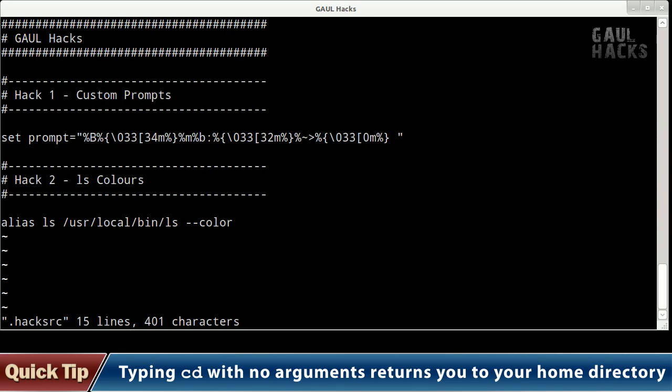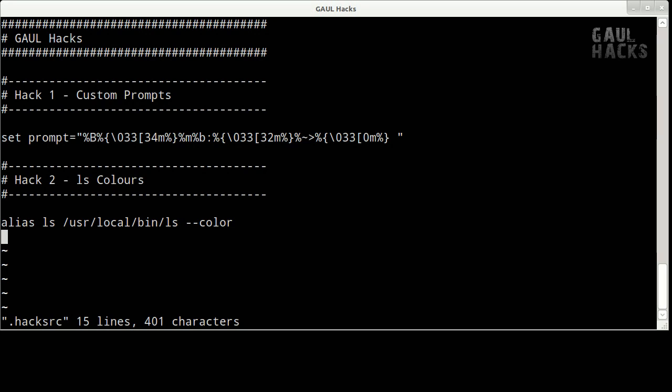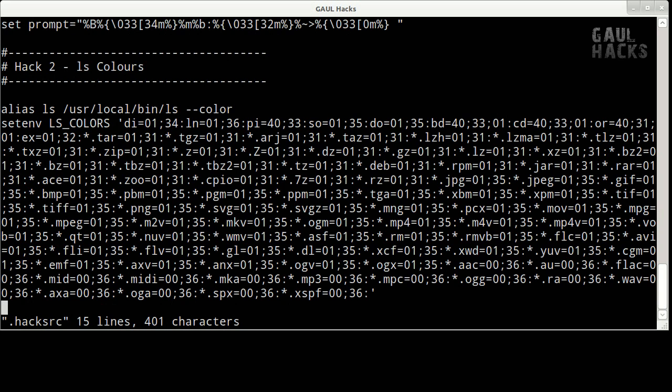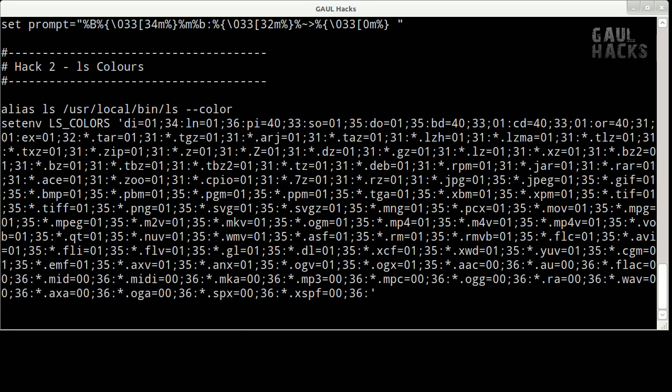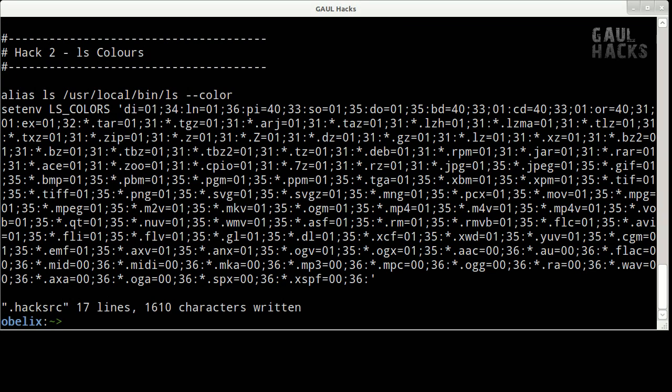Using my arrow keys I'm going to move down to the bottom of the file and I'll press o once again to enter insert mode on the next line. Next I'm going to paste my setenv command, the very long one, and press escape to exit from insert mode and back to normal mode. Finally, I'll type colon wq to save and exit.